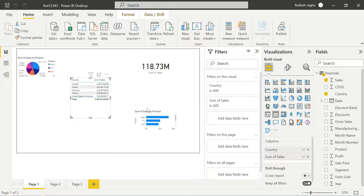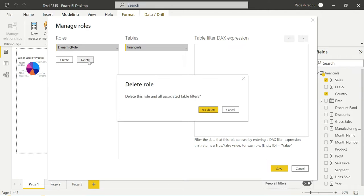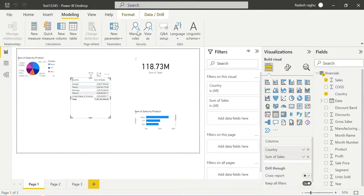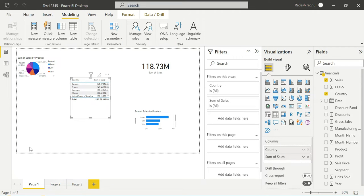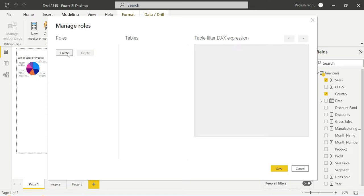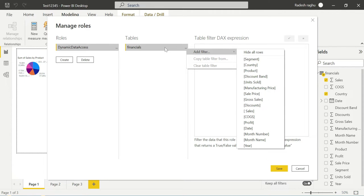So here we can see the demo in Power BI Desktop. In the Modeling tab, we can manage roles. We can see the static RLS setup from a previous demo, which we will delete. Going to Modeling, then Security, then Manage Roles — we delete the old roles and save. Now we go to Manage Roles again and click Create Role.